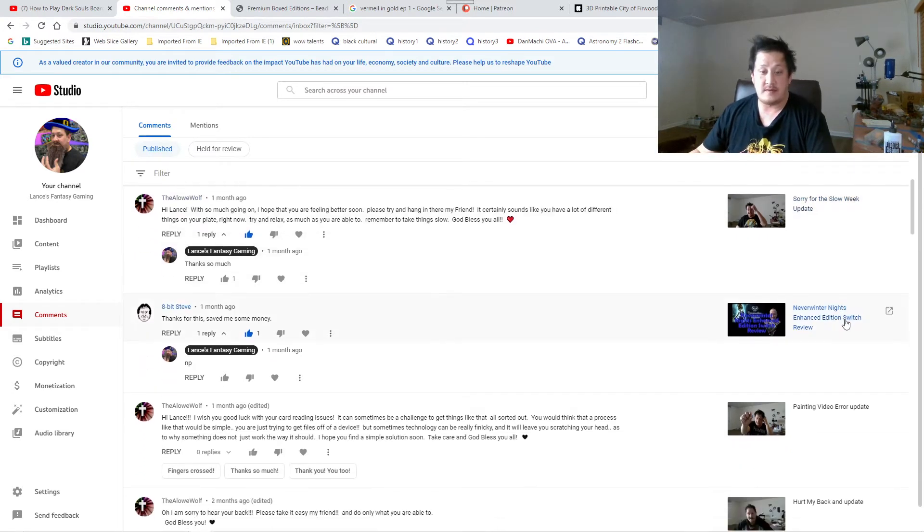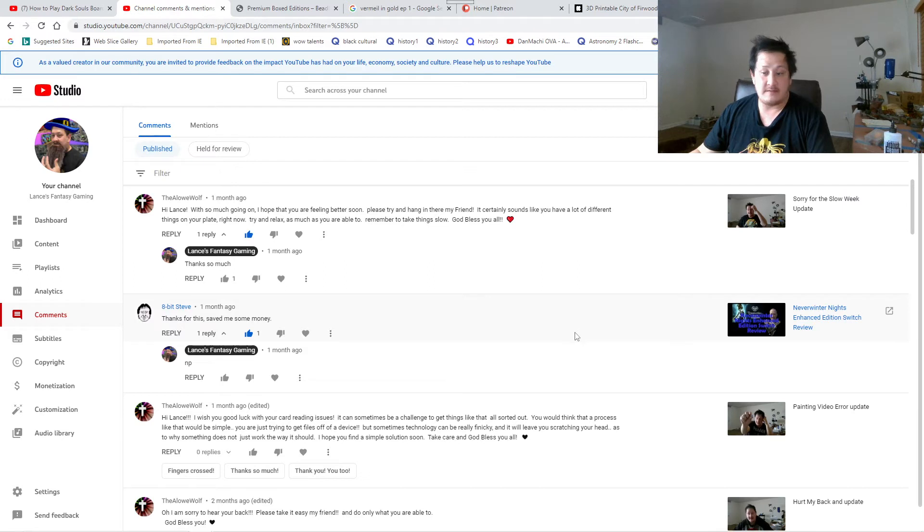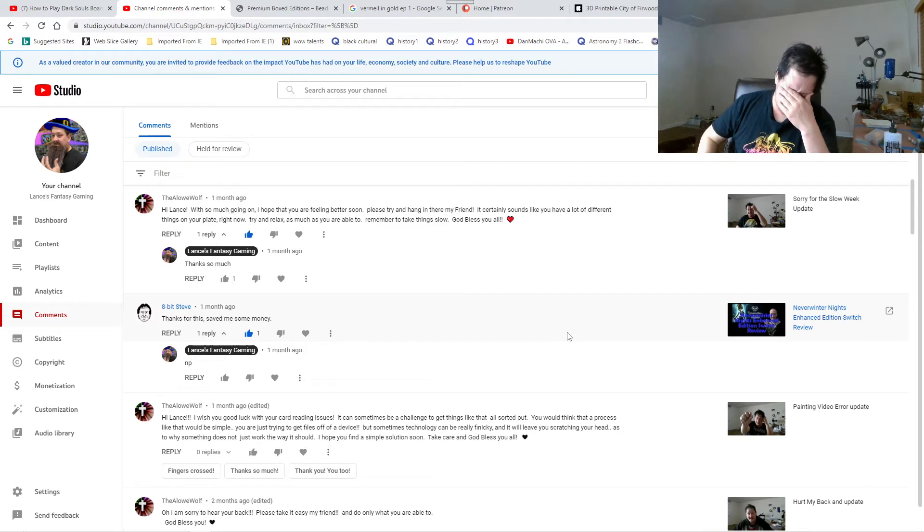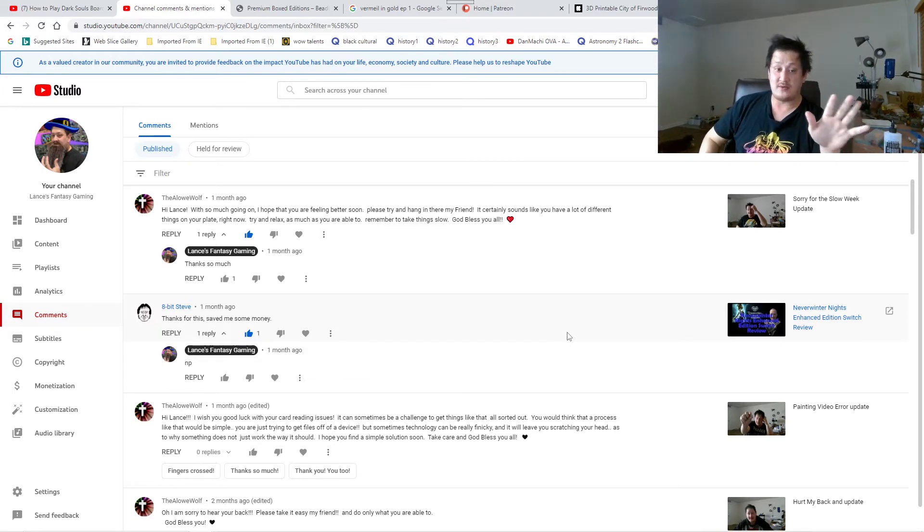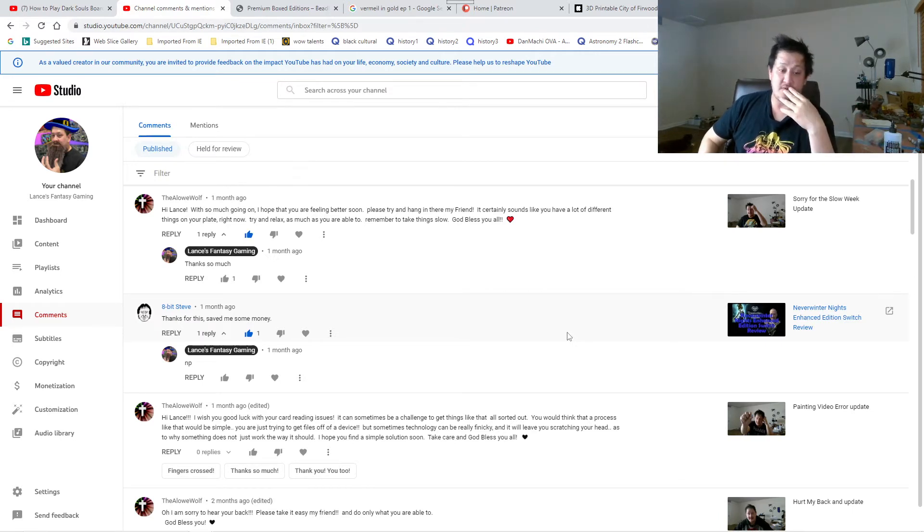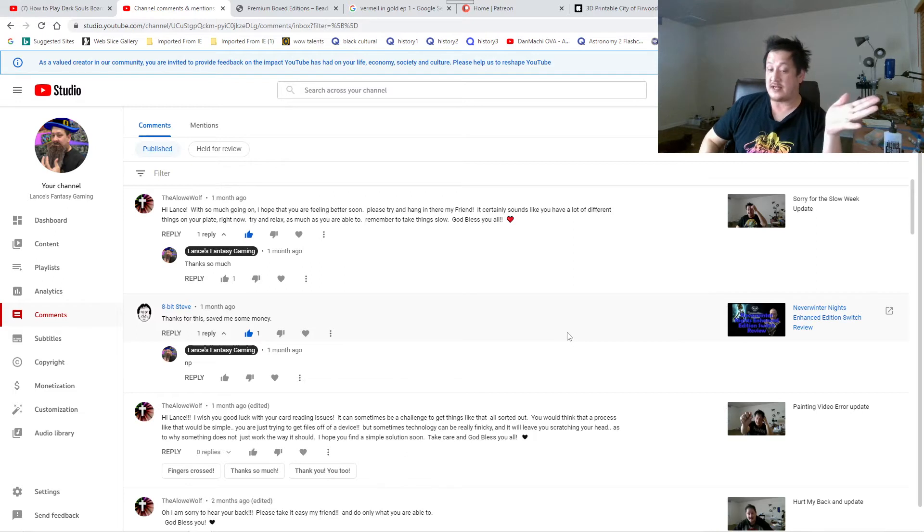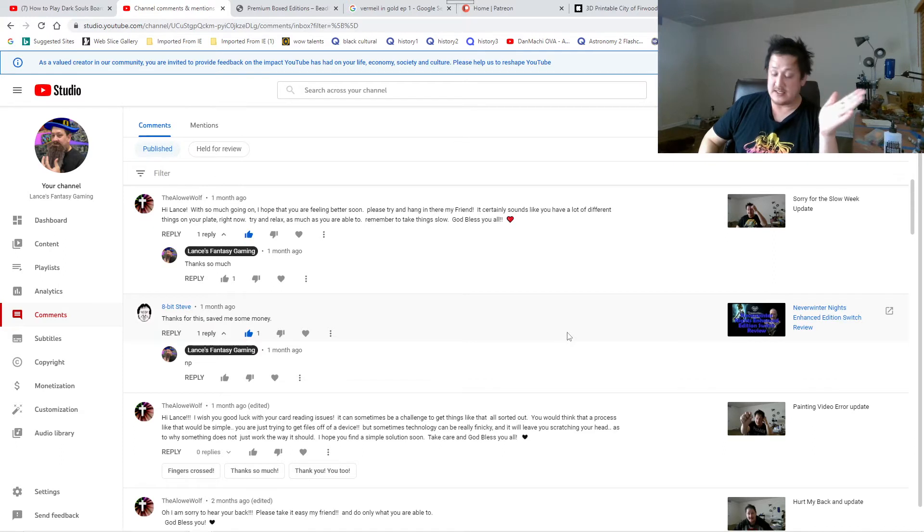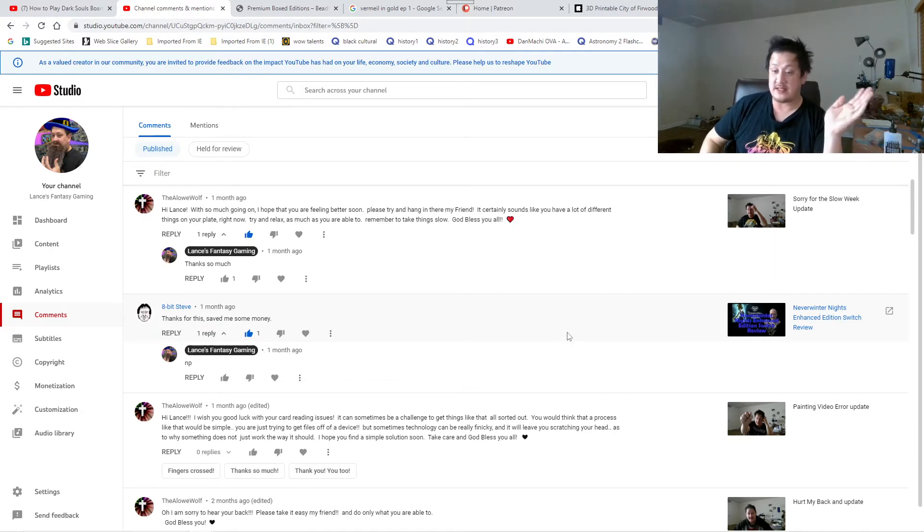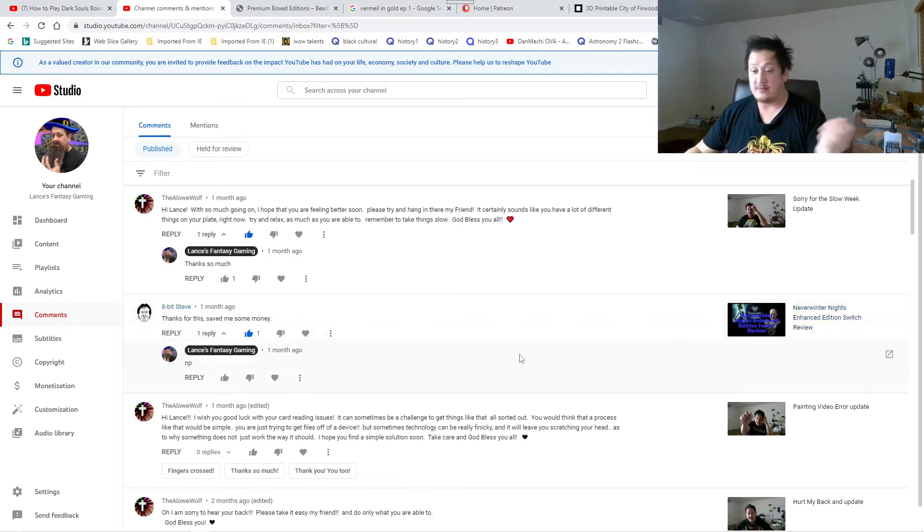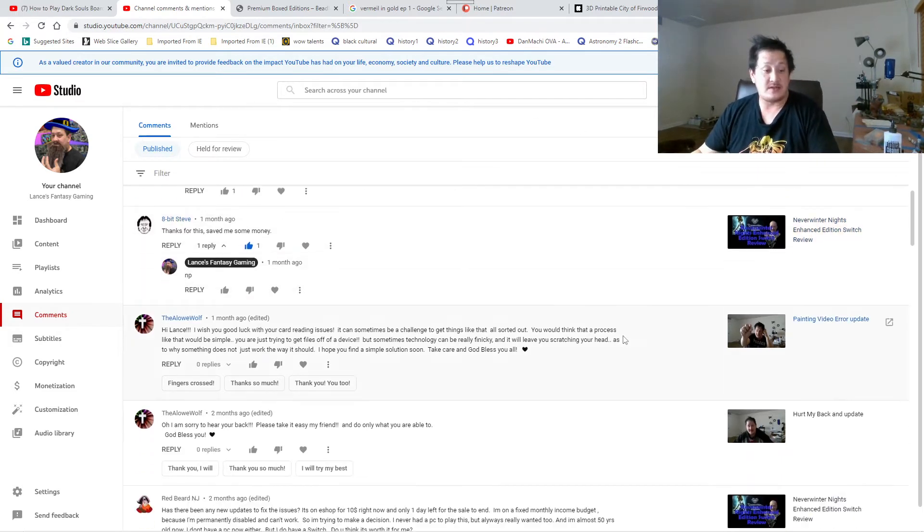Thanks for this, saved me some money. Neverwinter Nights Enhanced Edition, many nights in general you should get the most views. I might bring back gameplay for Neverwinter Nights towards this channel if you guys are interested in that. For some reason I get like a lot of views on that. PC is a lot better if you guys have a chance. Get the PC one, the enhanced edition on the computers. It's a lot cheaper than you actually getting it on the consoles.